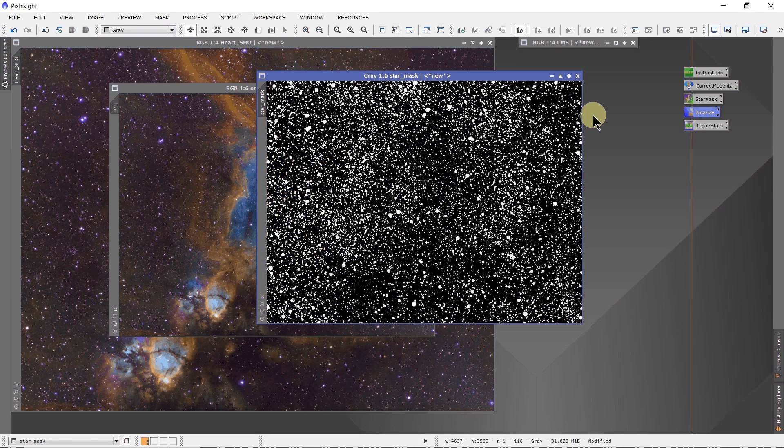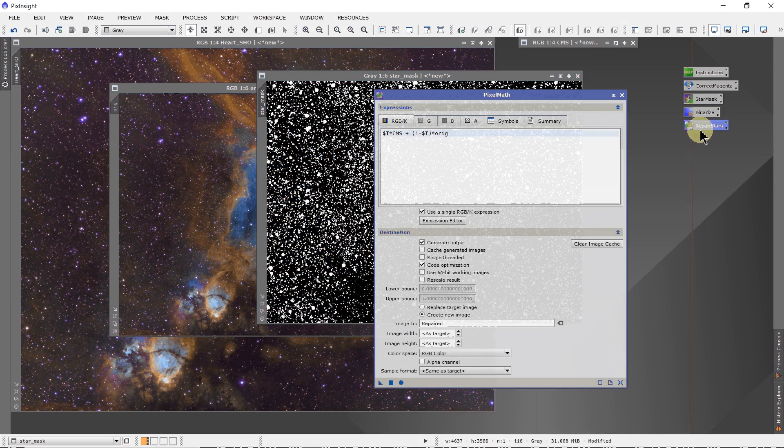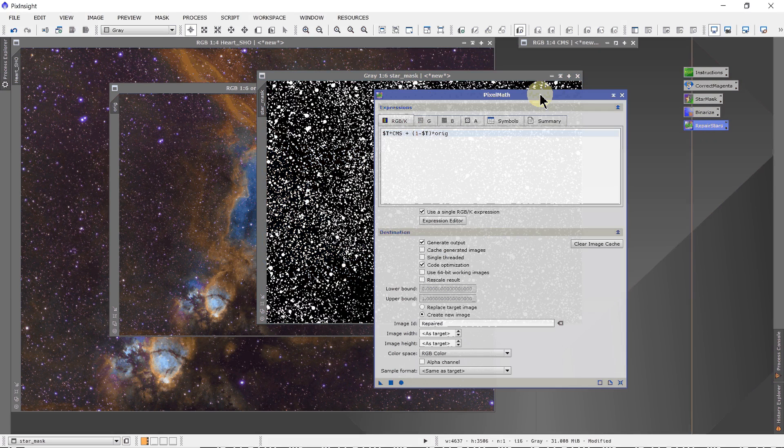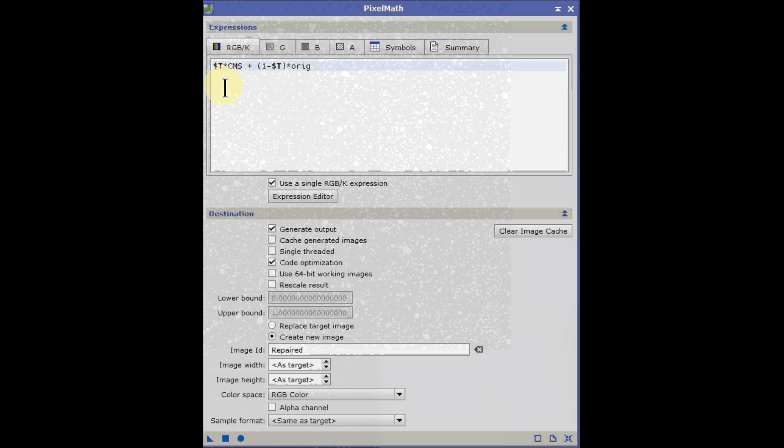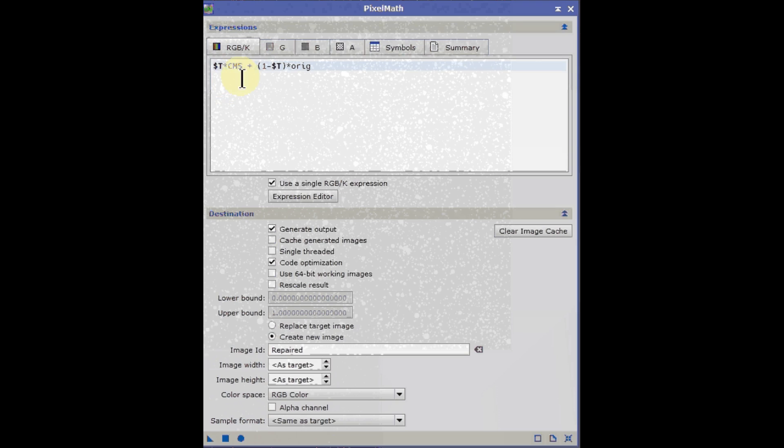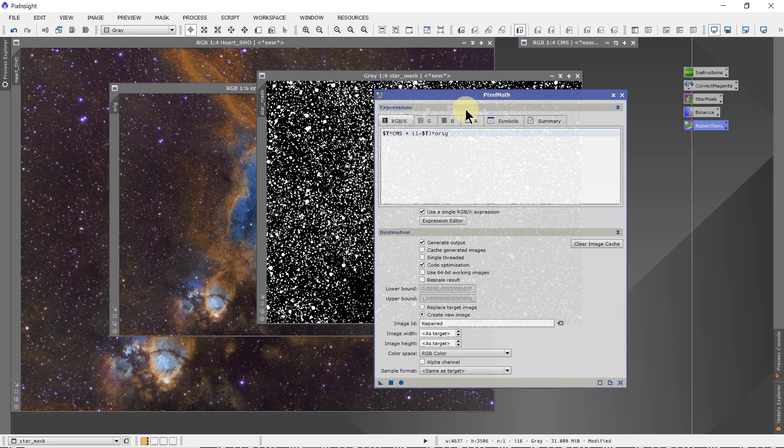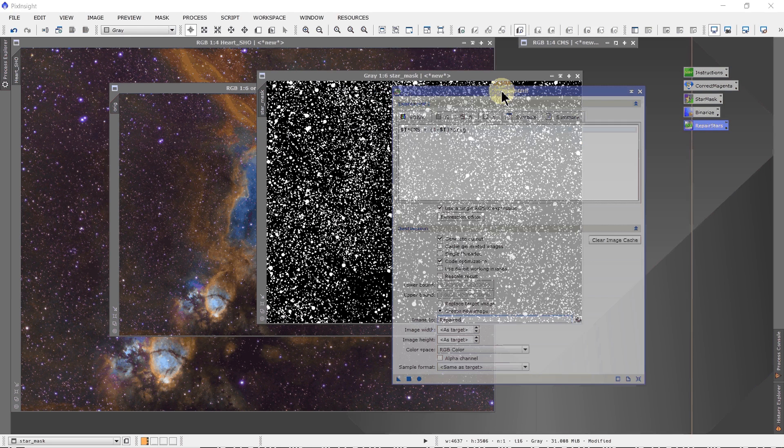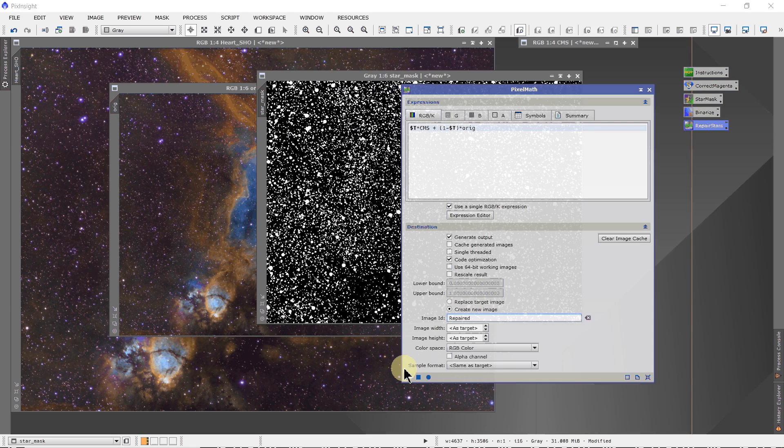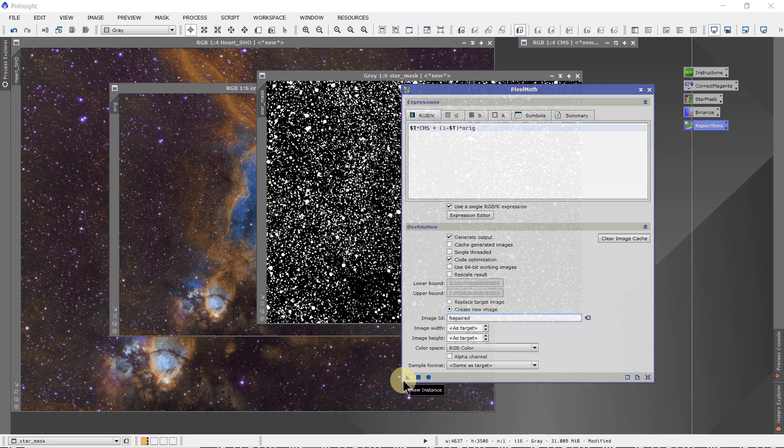With that done, then you open up PixMath. We put in the following expression: $T times CMS plus, then the parentheses, inside parentheses, 1 minus $T times ORIG, original.